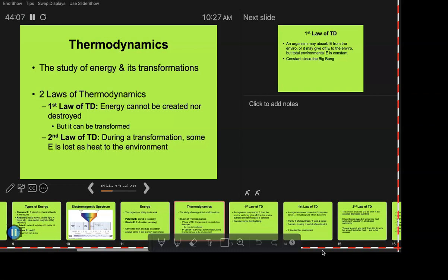The second law: energy is lost to the environment, which is why you have to maintain a system by putting energy back into it. No transaction is 100 percent efficient. A practical example: you can't grow the same crop in the same field for five years in a row without putting more nutrients in — you've got to fertilize. The plant takes all those nutrients and energy out of the soil, so you've got to put something back in, whether it's compost, manure, or fertilizer, to keep that system going.